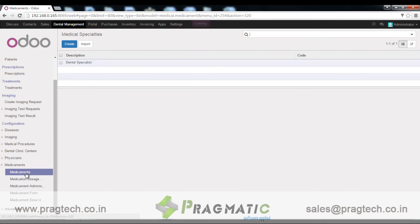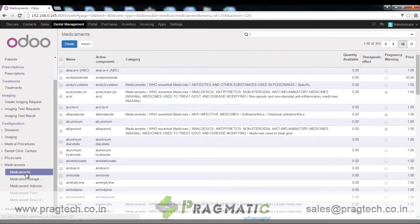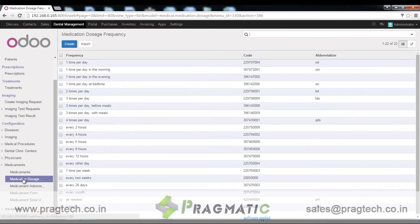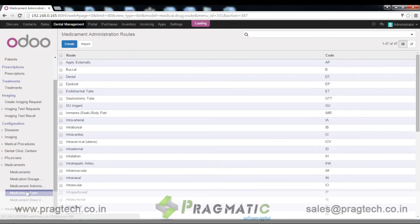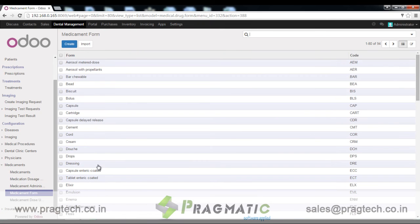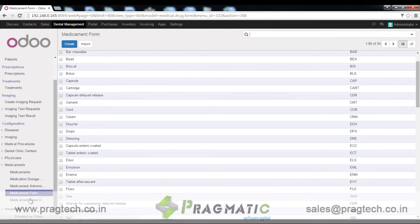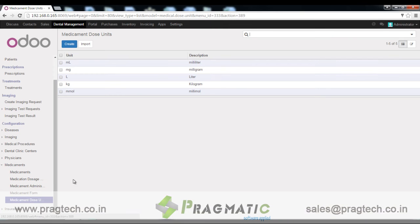Medicaments. We have a list of medicaments, medicament dose frequency, medication administration route, medicament forms, and medicament dose units.